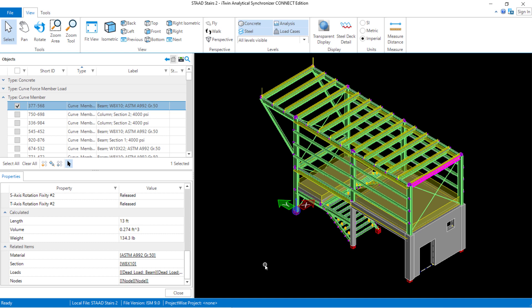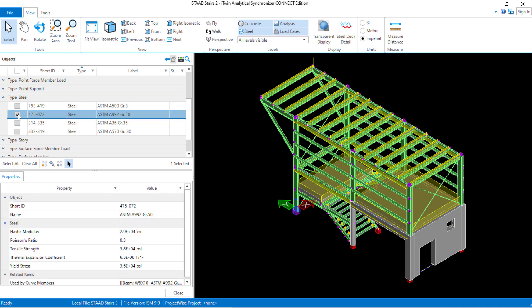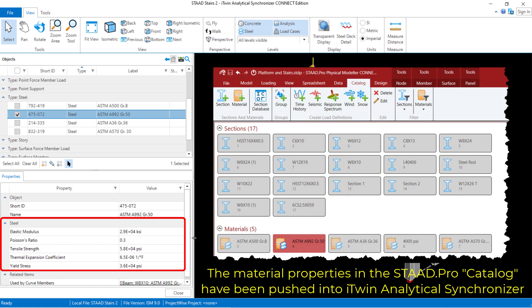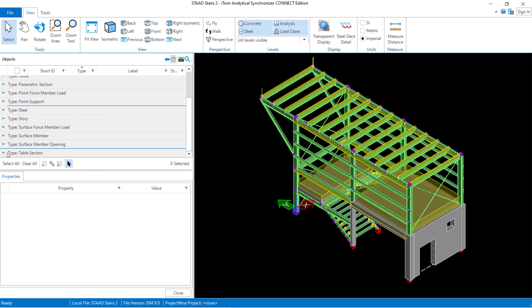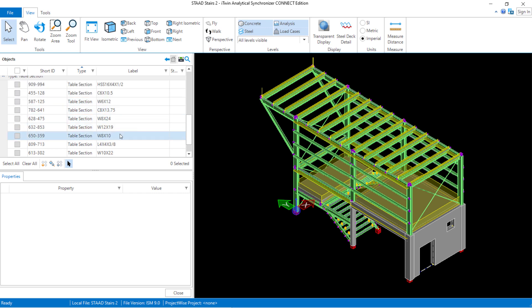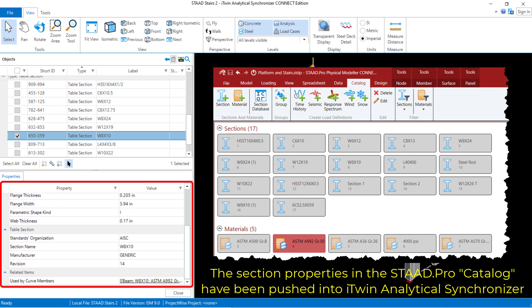How does the program have the information on the material and section properties for each of the members within the model? If I wanted to review any of the material or section properties assigned, I can turn off that curved member in the model and then find the different material types. Here we can see the material type for steel, and I'll find the particular material property assigned to that member. All of the parameters were defined using the catalog items in the STADPRO physical modeler. Since this member used a standard AISC section, I can go to the table section area and find the appropriate section properties — all of which were brought over from the database used in the STADPRO physical modeler.